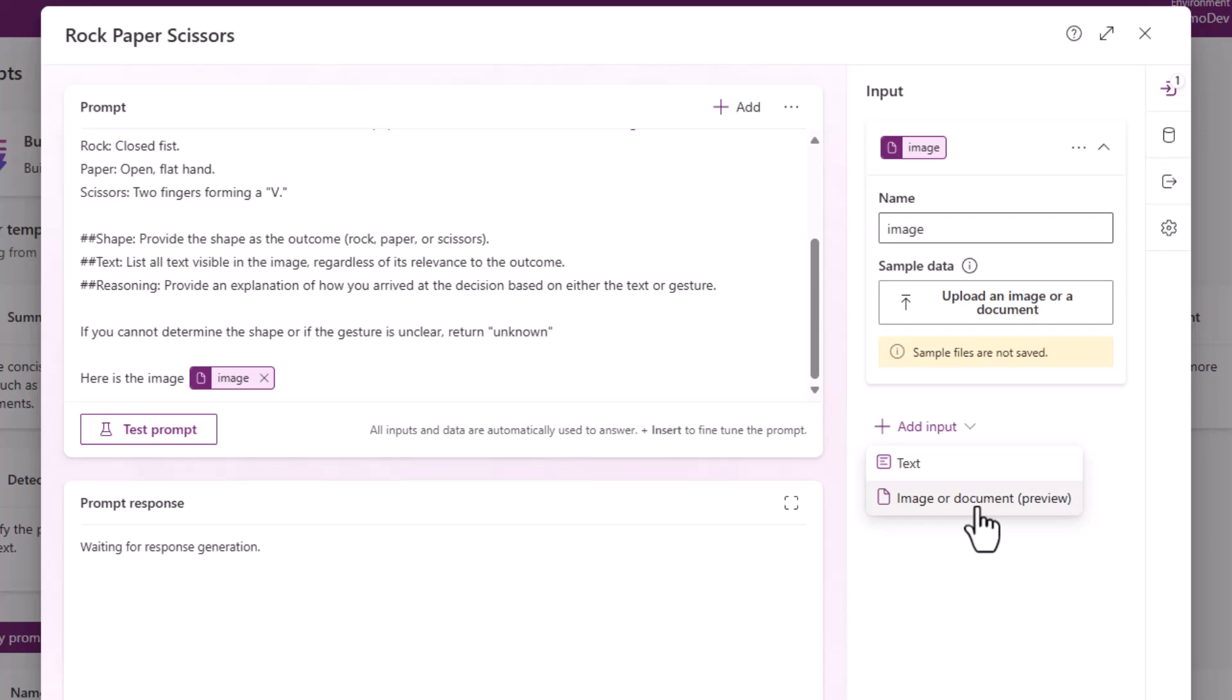Now the really exciting thing about this new feature being multimodal, i.e. it can handle text and image or documents, is that if you have a document that you're passing across into this language model, you no longer have to perform OCR before that document is processed by GPT. So this greatly reduces the complexity of your automations when looking to analyze a piece of text or an image.